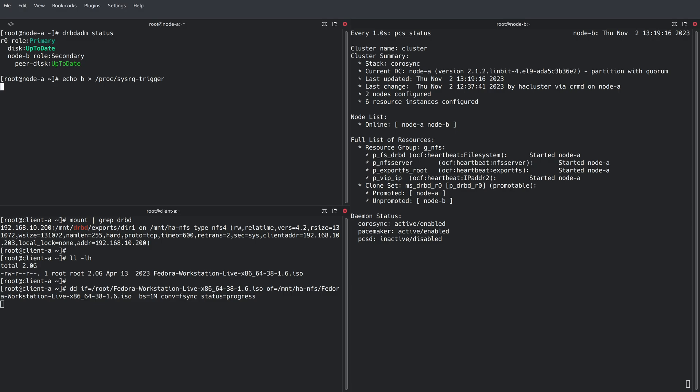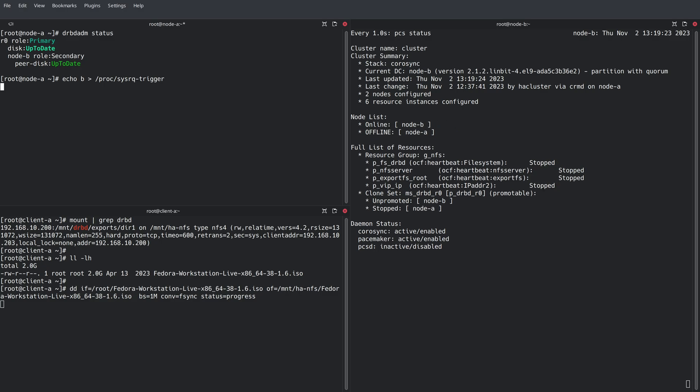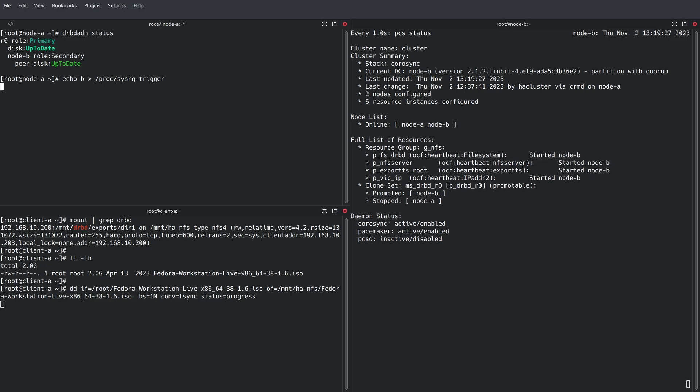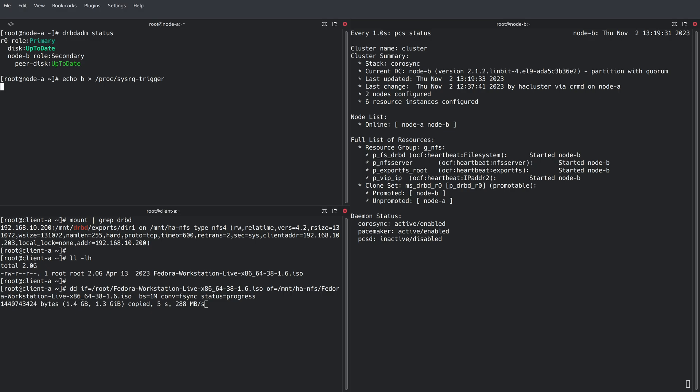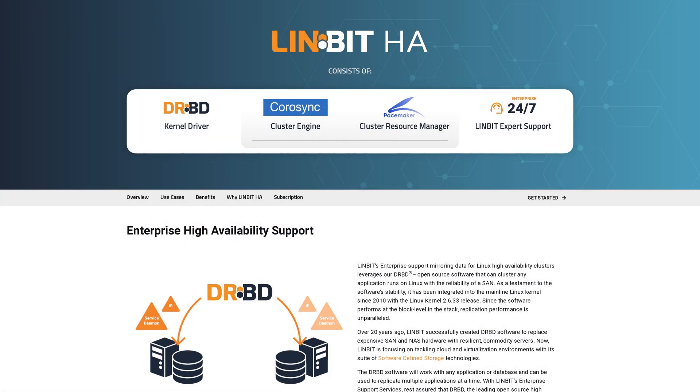So as you can see, node A is now unresponsive. It takes a few seconds for Pacemaker to figure out that everything needs to start on node B. And while that's happening, the DD command has paused, but it hasn't errored out. And then once everything starts on node B, the DD command is able to resume and finish the IO operation. So there you have it,